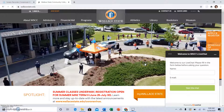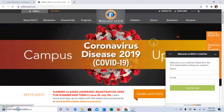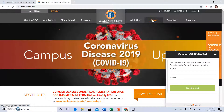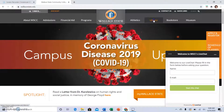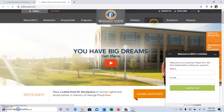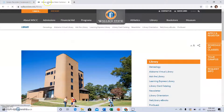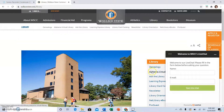Starting at the Wallace State home page, to get to Alabama Virtual Library, click on Library. Wait for it to load, then click Alabama Virtual Library.